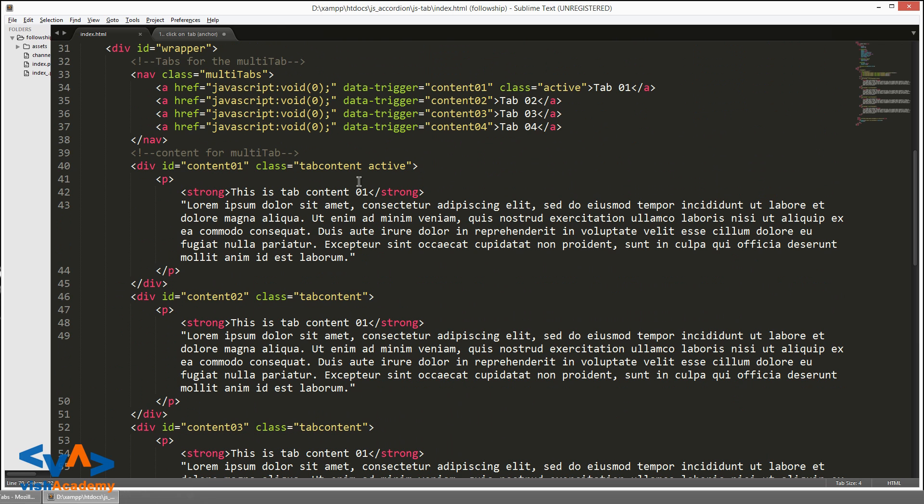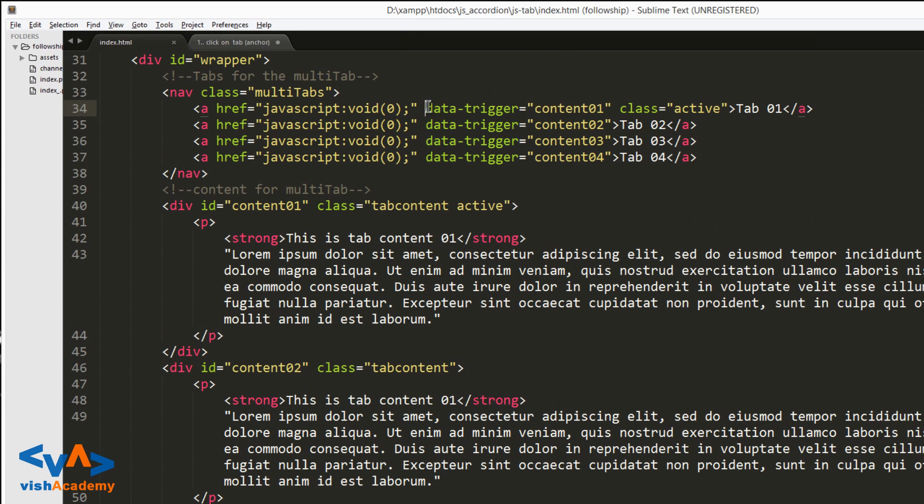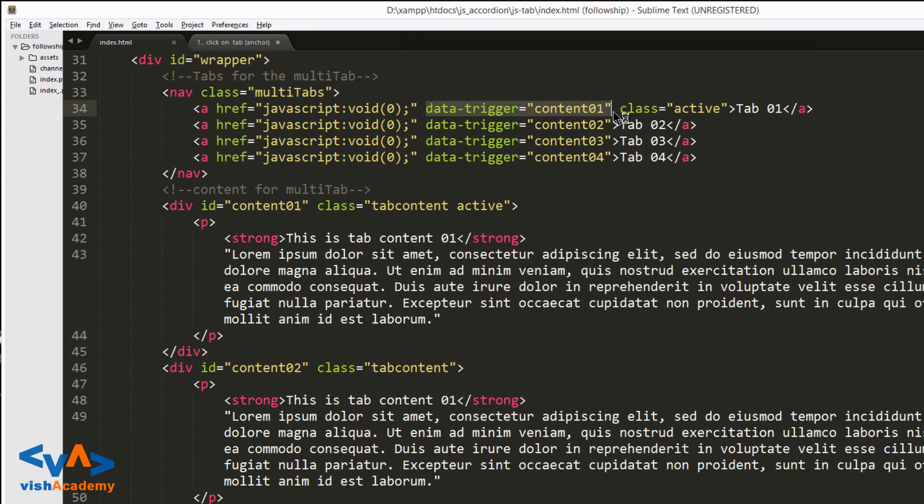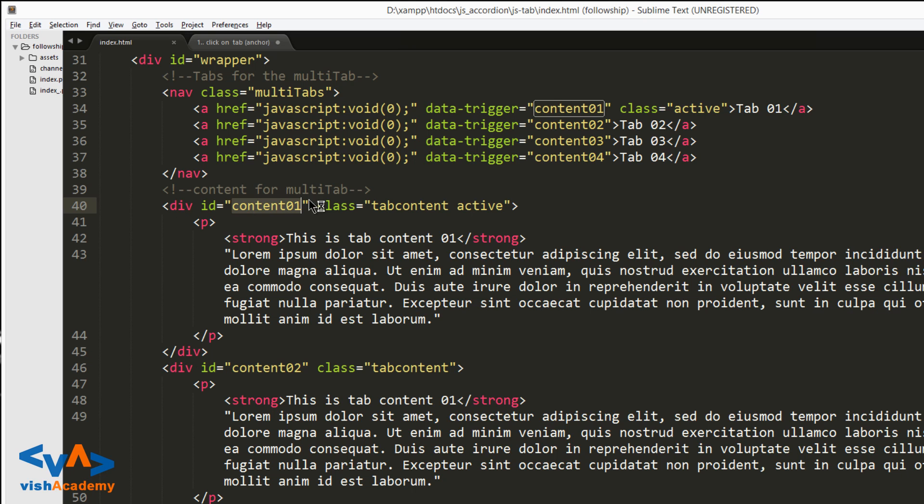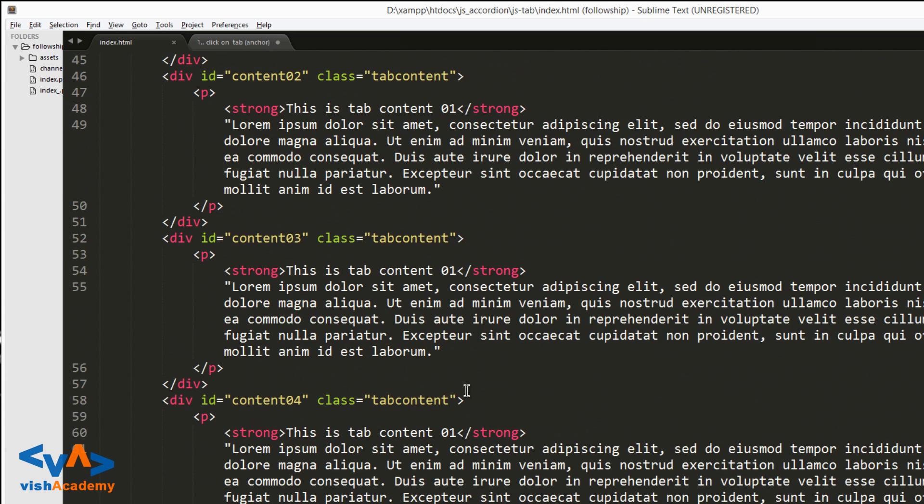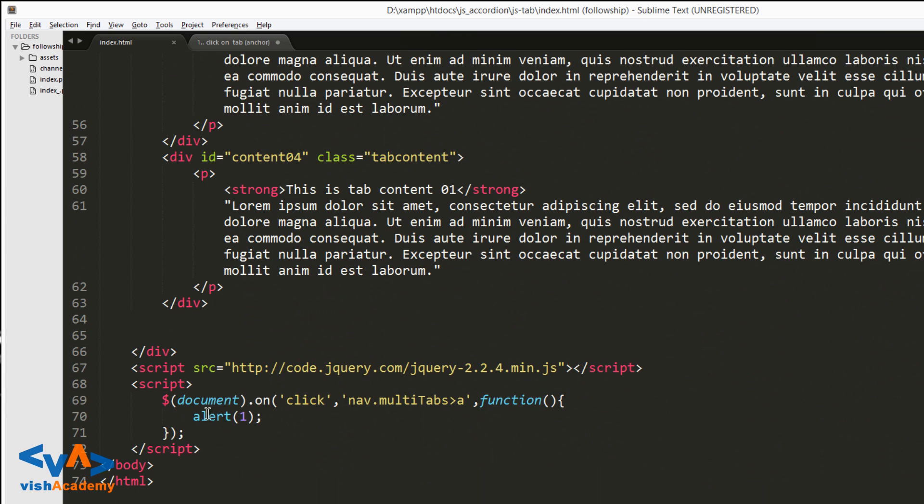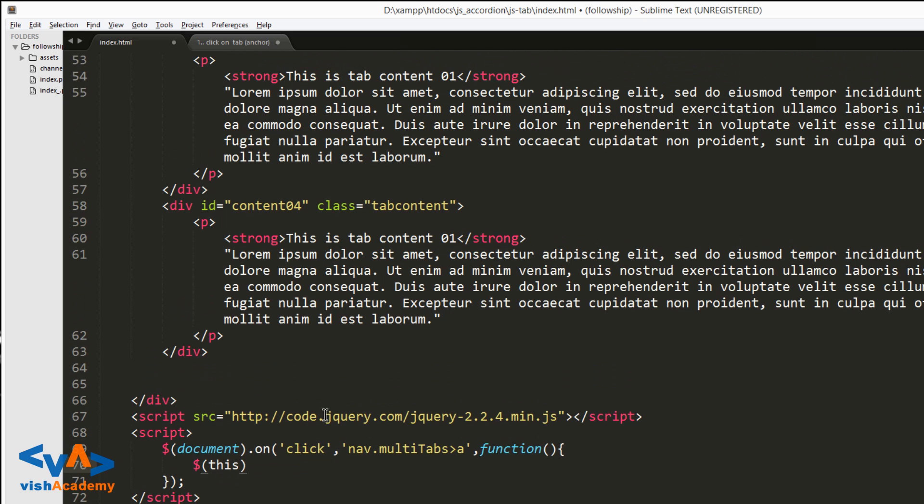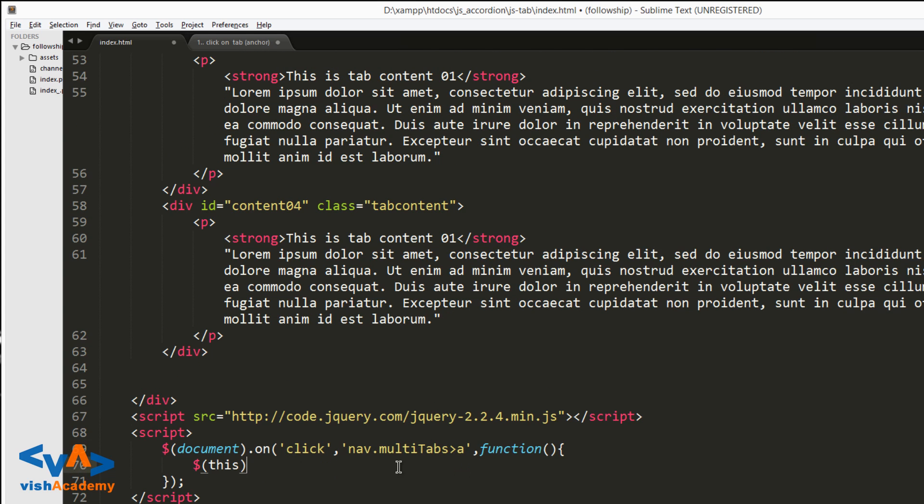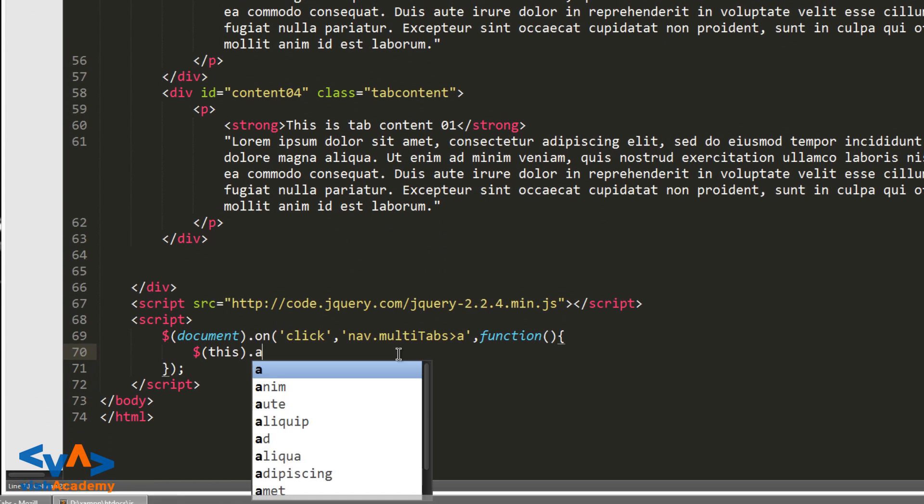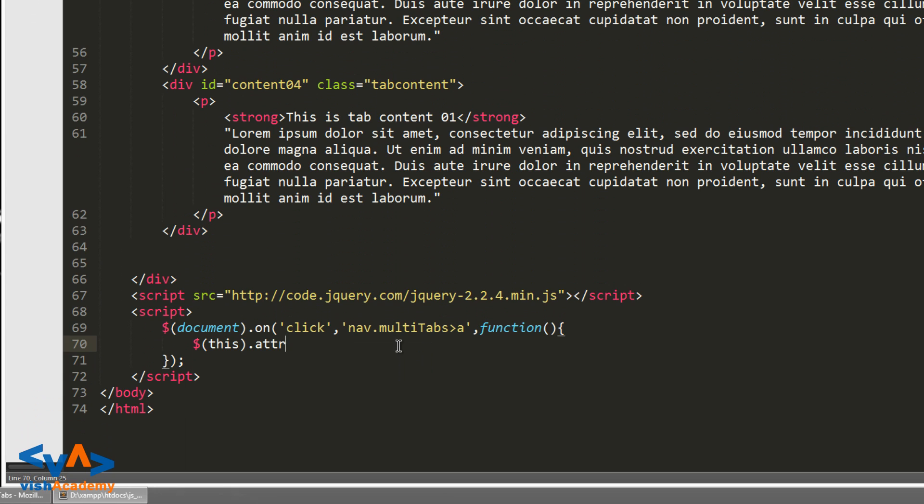And we have related them using a unique name, like data-trigger. The value of data-trigger is the same as our div's id value. When both are the same, they can relate to each other. And this is how we can process them. So dollar this - this means the anchor tag that we clicked on. So dollar this dot attr for attribute.